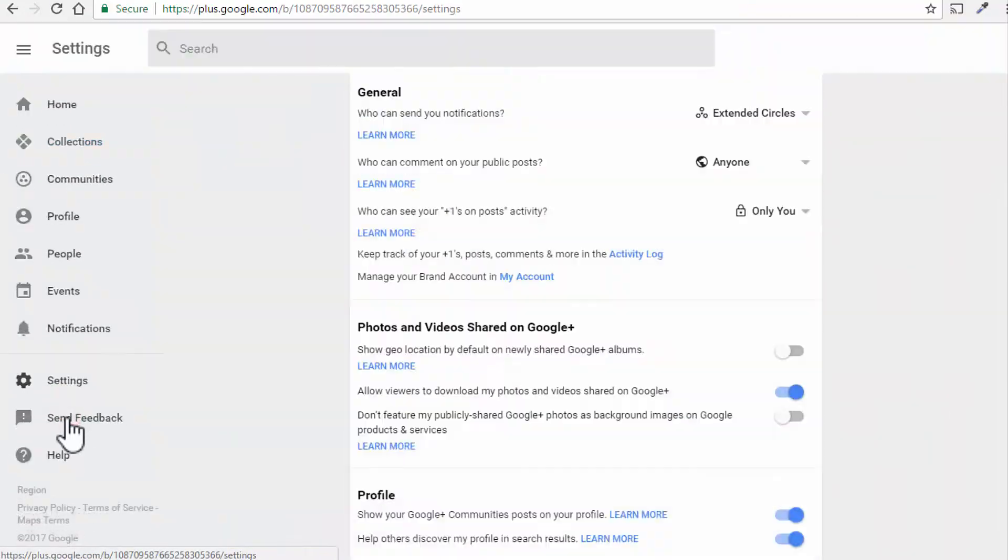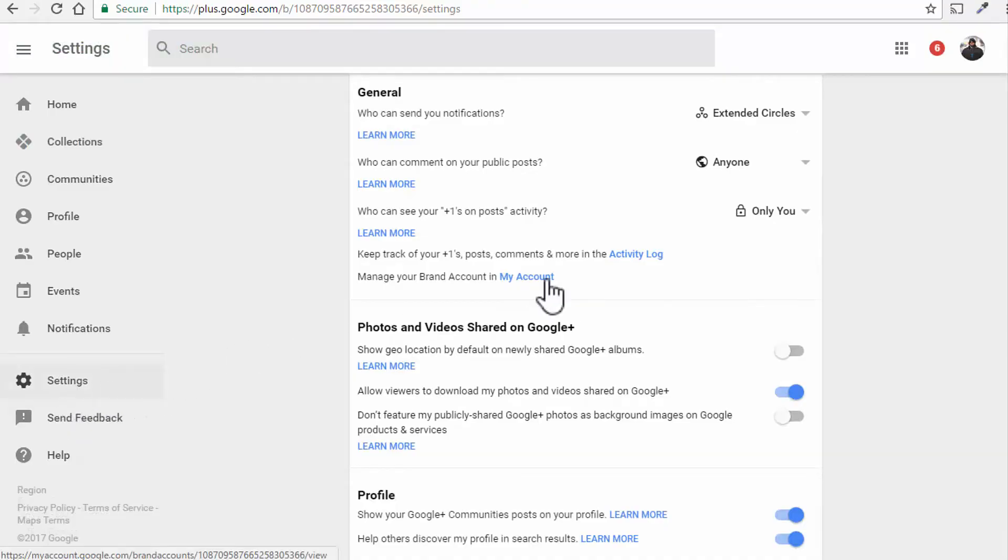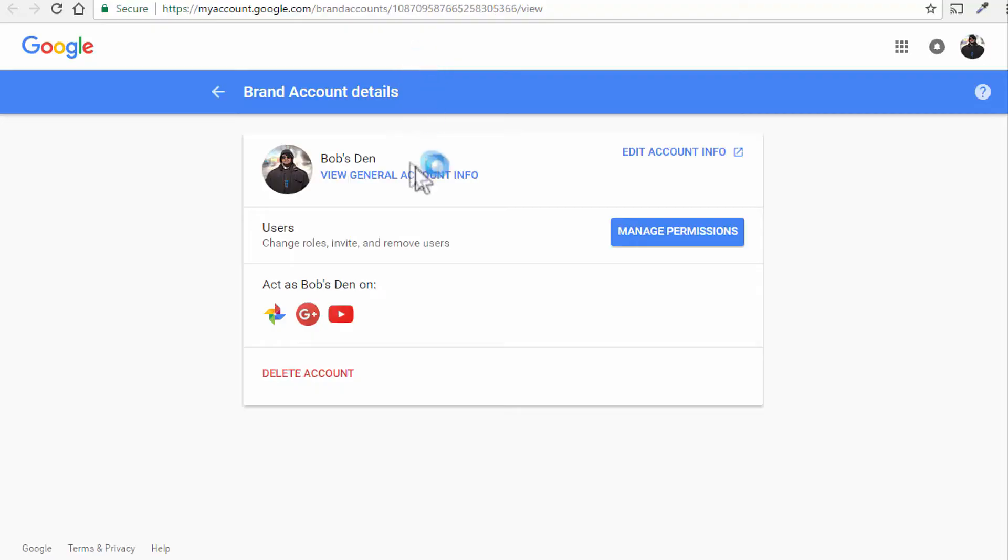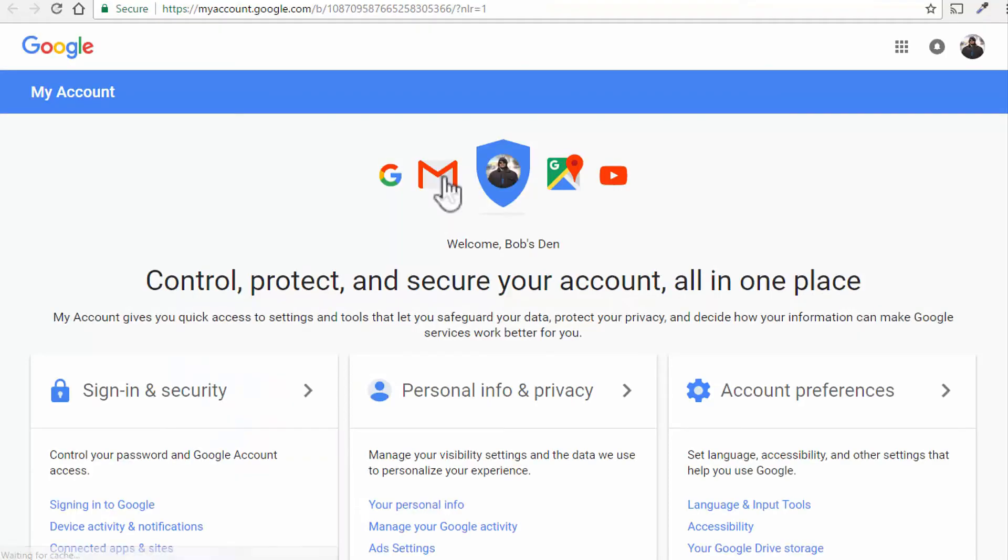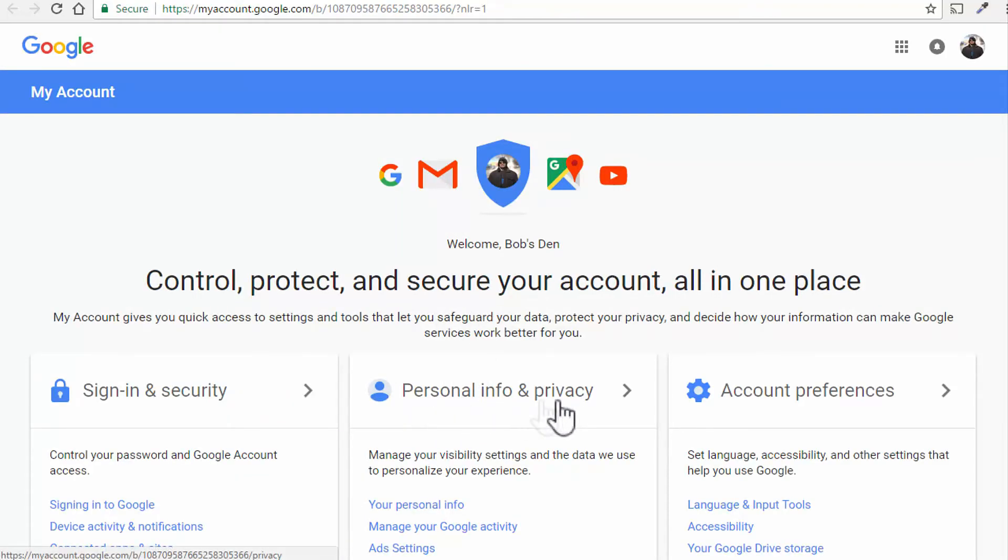And once you've done that, click on settings to your left side here and click on my account from manage your brand account. And that will open up another page for you and on that page, click on view general account info and that would open yet another page and click on personal info and privacy.